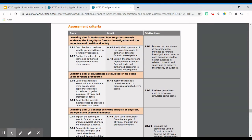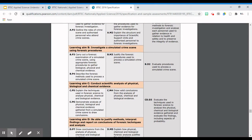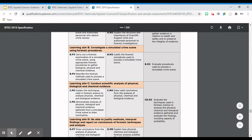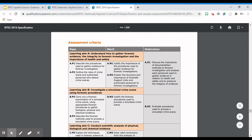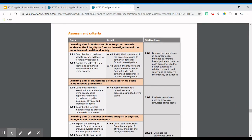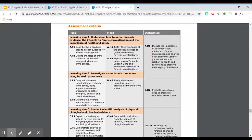You can see that criteria D3 is shared between two learning aims, which basically means in this unit you will have assignment one, assignment two, and a third assignment where C and D are combined. In order to achieve P1, you need to describe the procedures used to gather evidence for forensic investigation. To achieve M1, you need to justify the importance of those procedures. Please remember that the BTEC rules state that in order to get a distinction in any assignment, you need to achieve all the passes, all the merits, and the distinctions. If you're unsure of the BTEC rules and gradings, please look at my other video which is flashing up on your screen now, and that will take you through how the grading works.